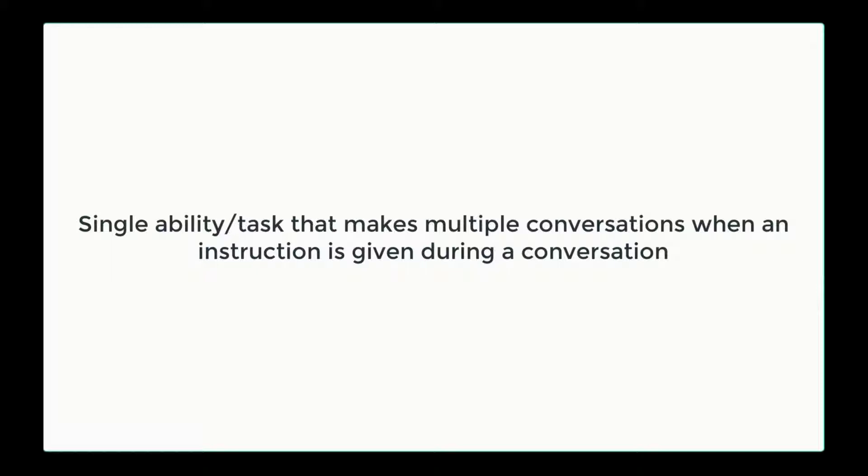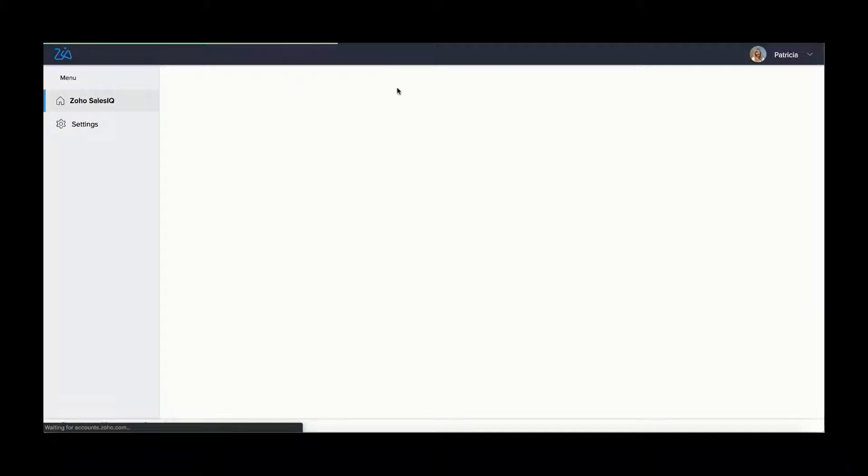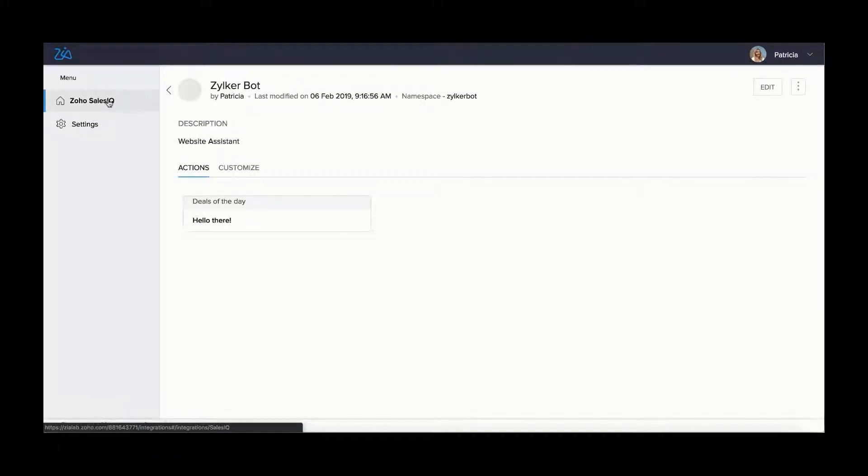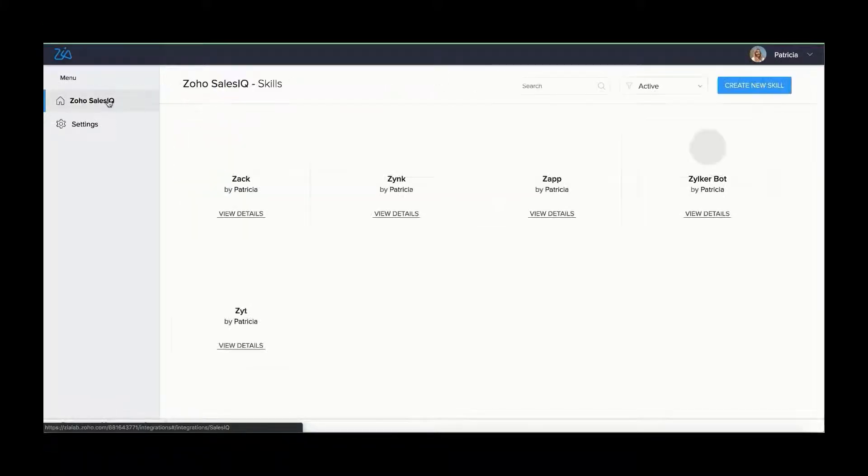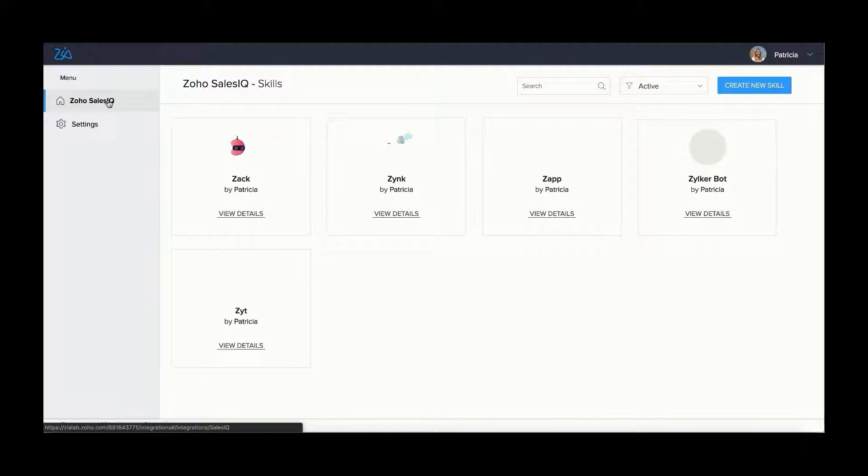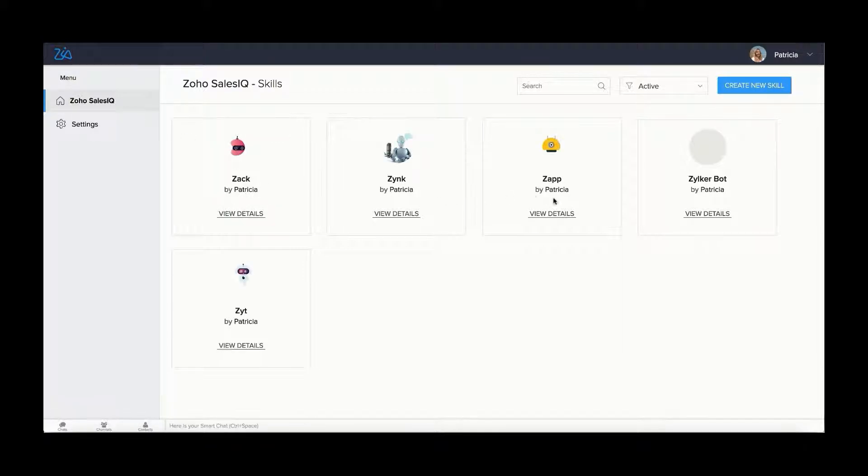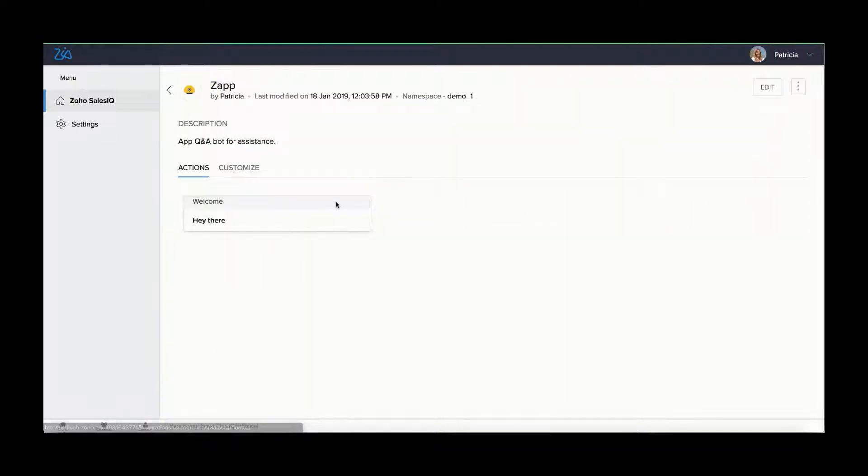If you want to create an action, in the Zia skills console, click Zoho Sales IQ. The created skills will appear. Click view details below the skill to which you want to add actions to.